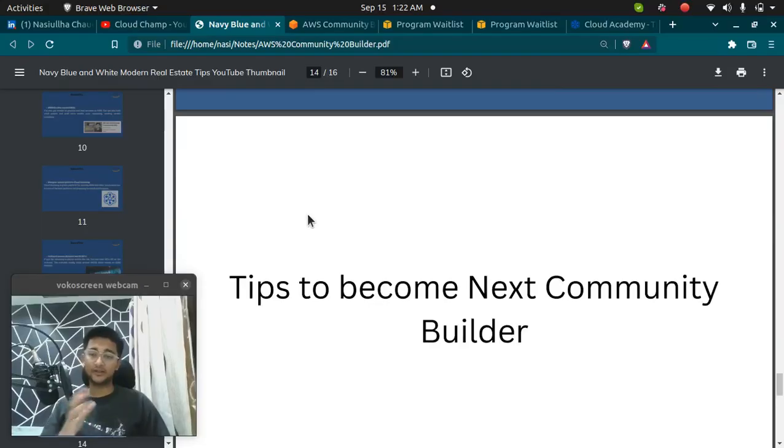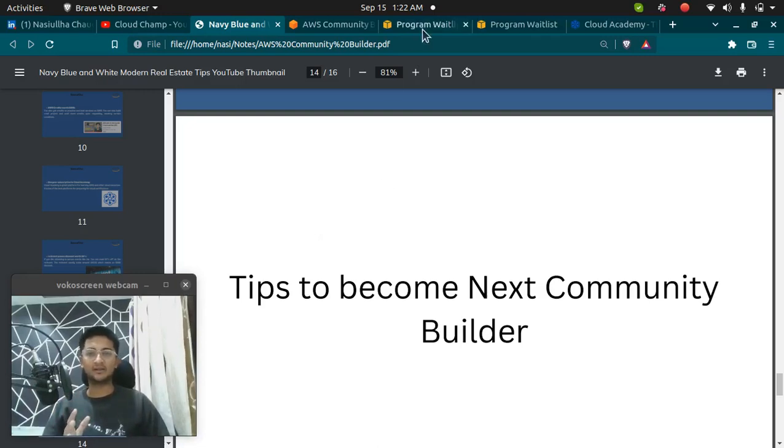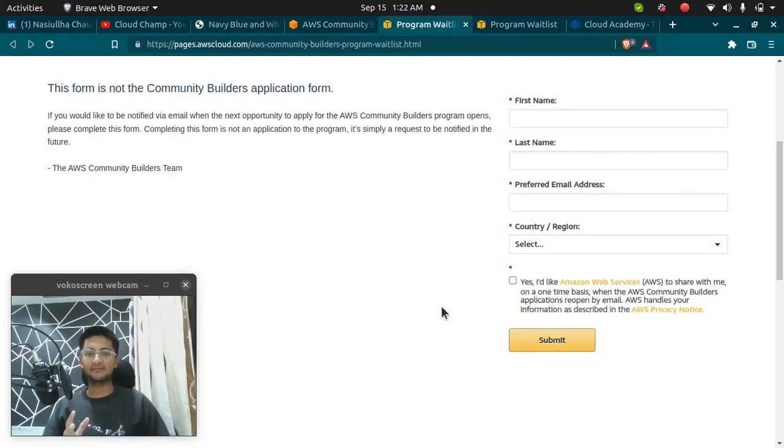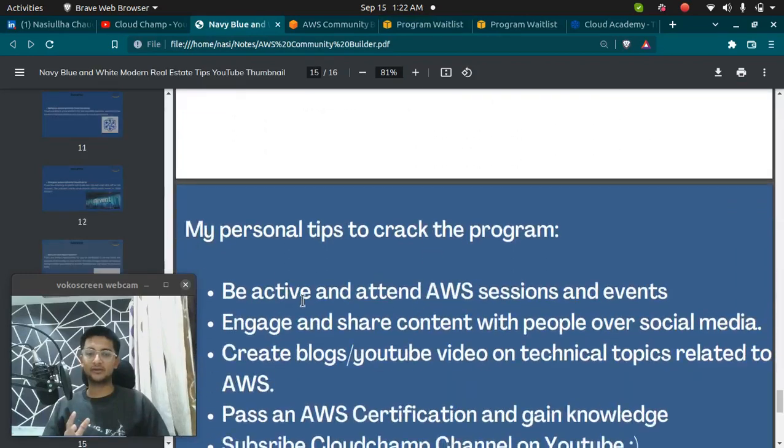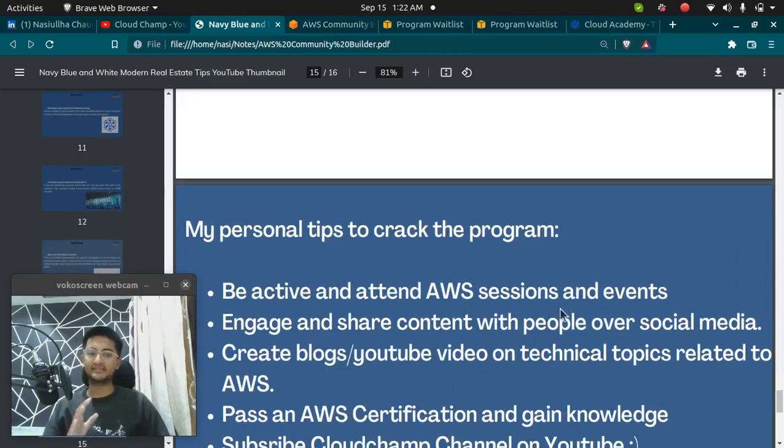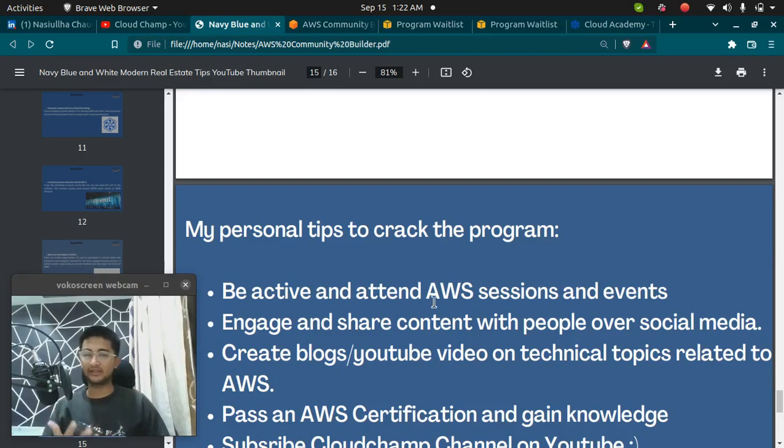How can you become an AWS Community Builder? These are my personal tips I can give you to become an AWS Community Builder. Once you have filled in this form, next, you need to be active and attend AWS sessions and events. Make sure you are active on LinkedIn, on Reddit or any social media platforms and you need to attend AWS sessions and events.